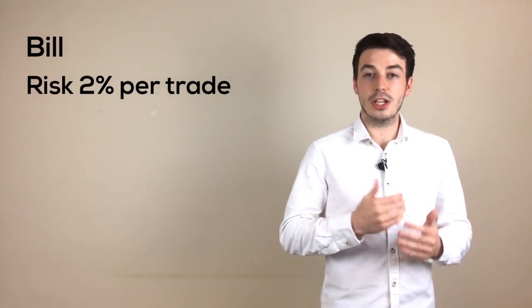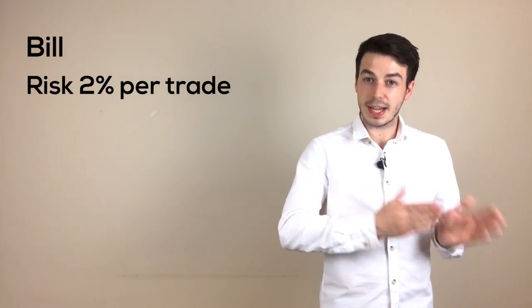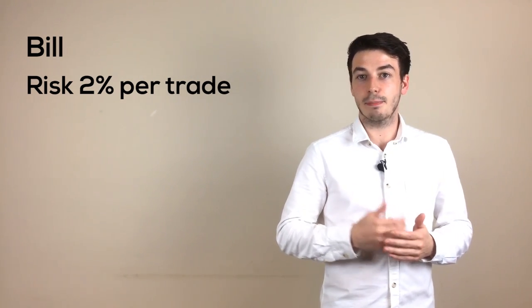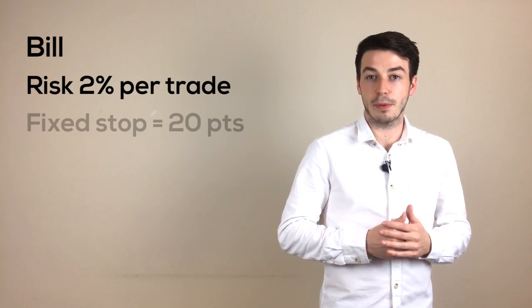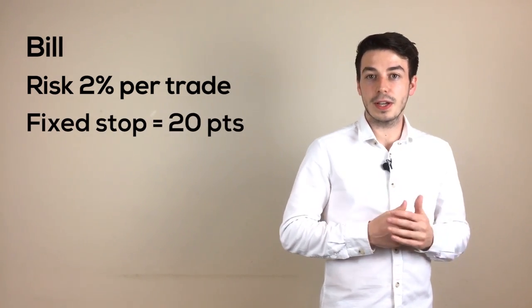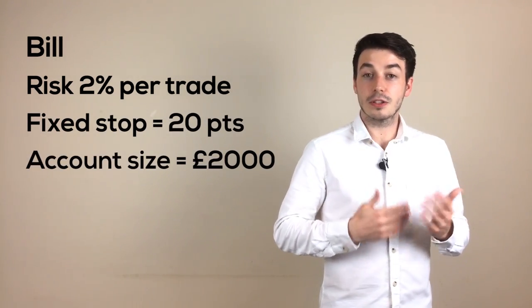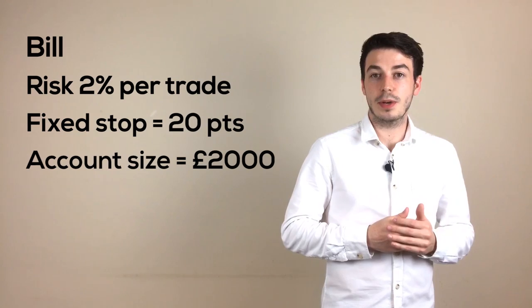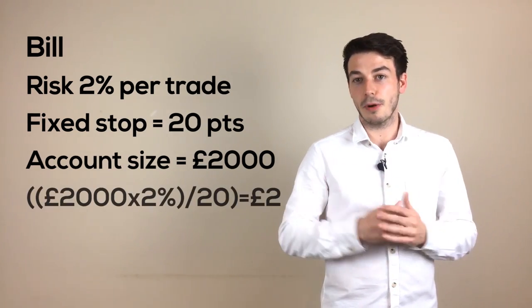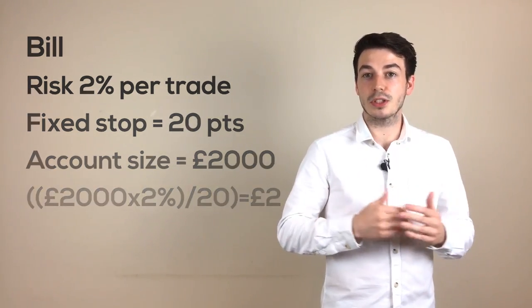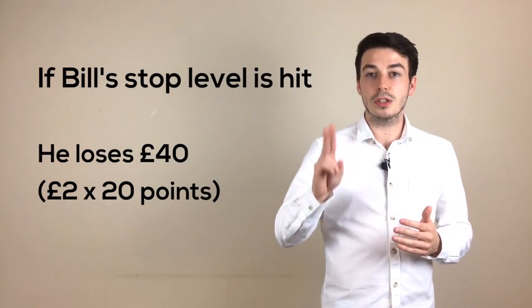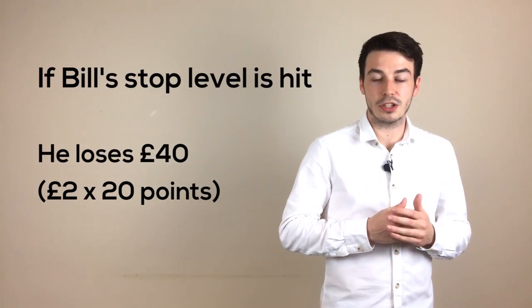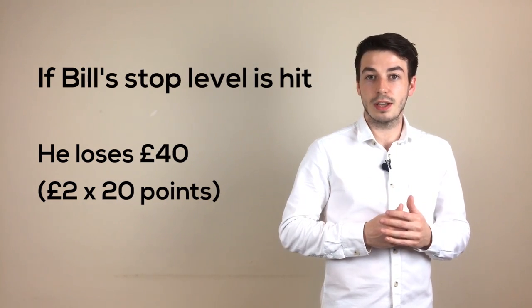His trading strategy should specify how he's going to exit that trade. Let's say in this example the setup we are looking at has a fixed stop of 20 points. We already know he has an account of £2000, so the position size he would enter the market at would be £2 per point. Then if the trade loses and Bill's stop level is hit, he loses £40, which is the 2% risk his risk management strategy specified he could risk.